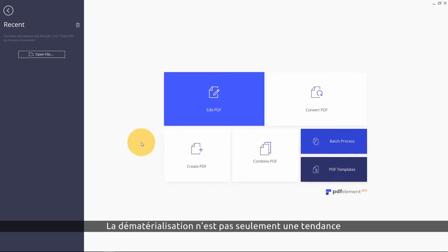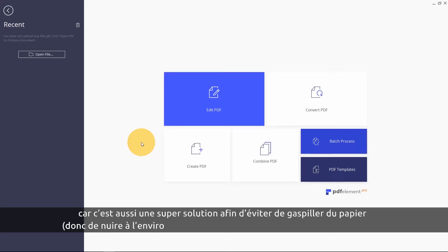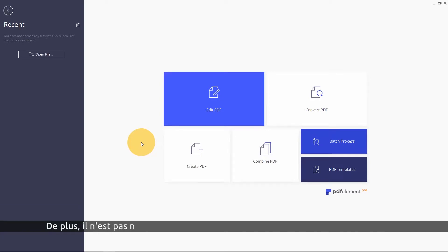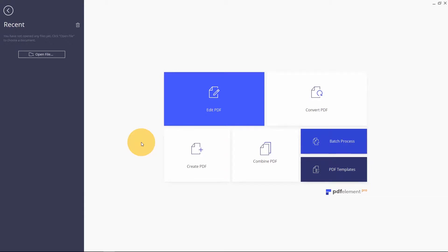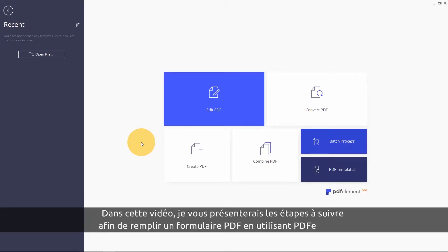Going paperless is not just a trend. It's a great way to avoid paper waste and be environmentally conscious while streamlining your workflow. It's not necessary to print every piece of paper to be productive. In this video, I'll show you the simple steps to filling out a PDF form using PDFElement.